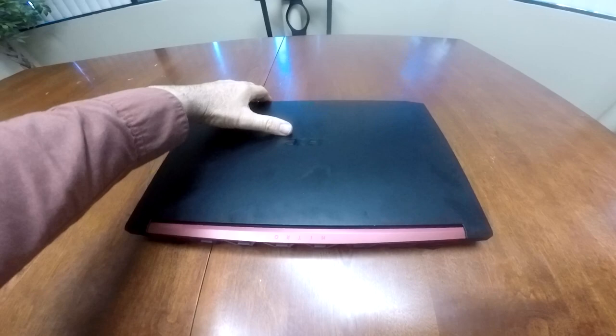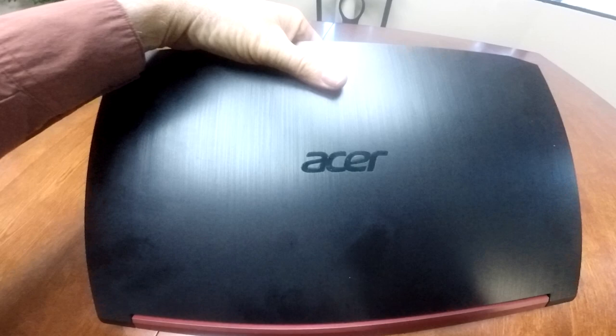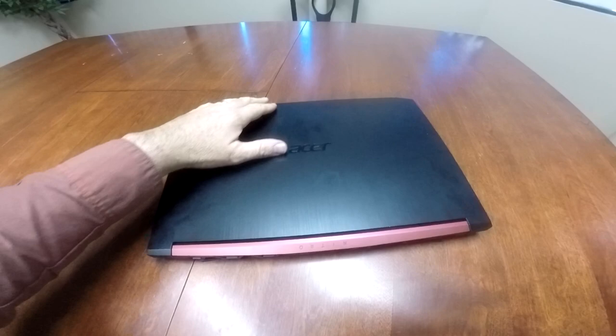We're just going to get right into the video. We're not going to spend a lot of time on the exterior, because I know you want to know about the performance. But just to spend a little time, it has the hard plastic Acer cover. Feels good quality, good build quality. It has Nitro etched into it.